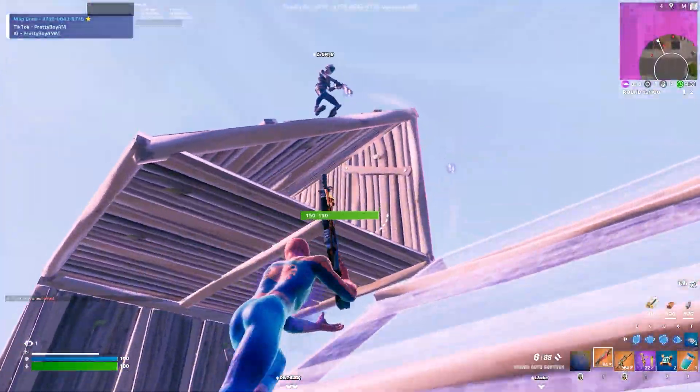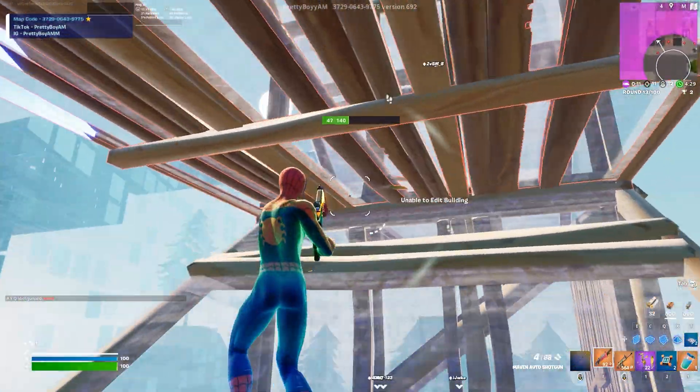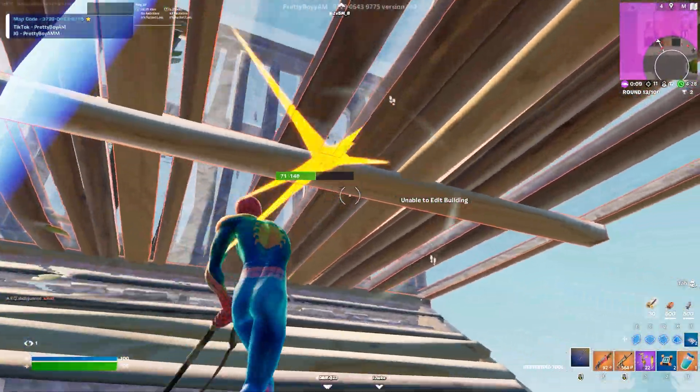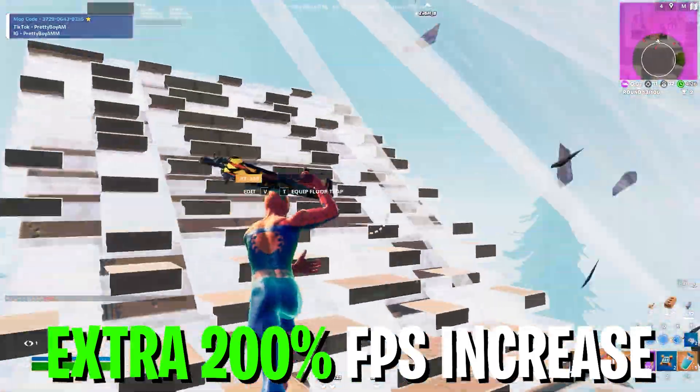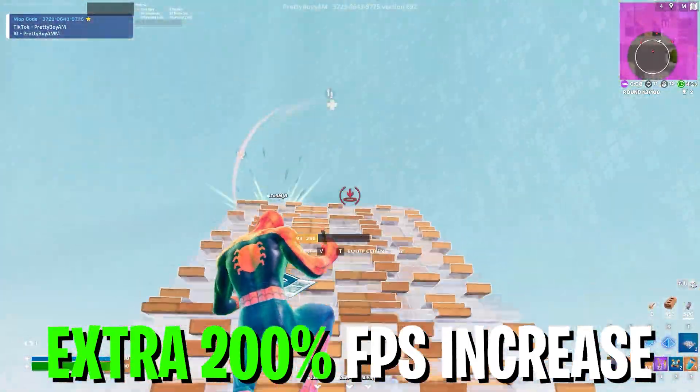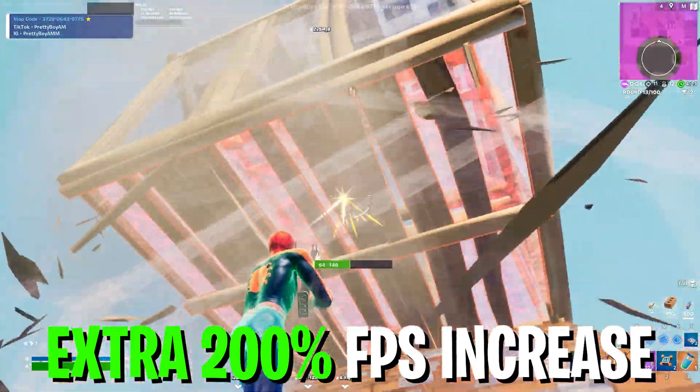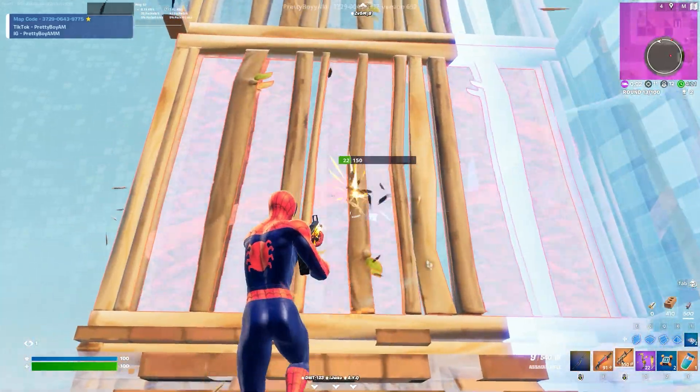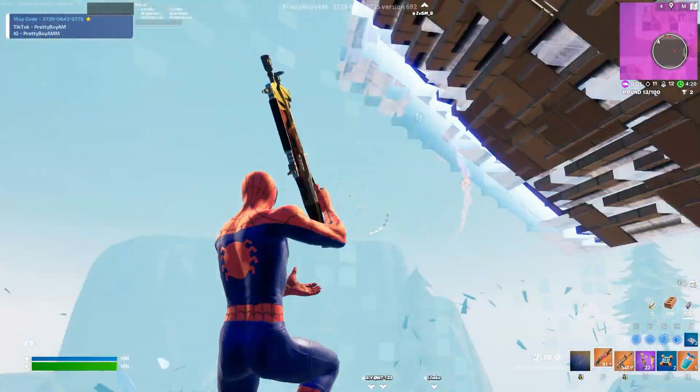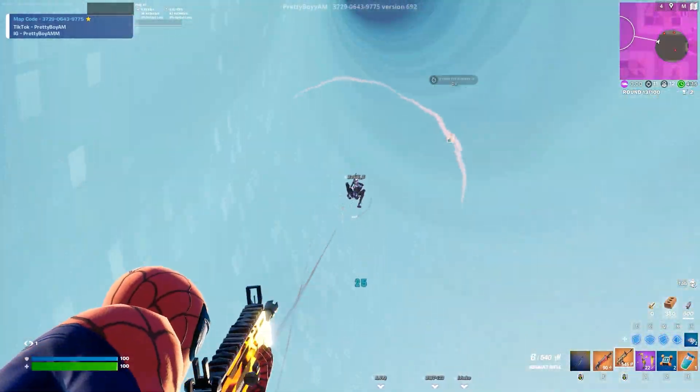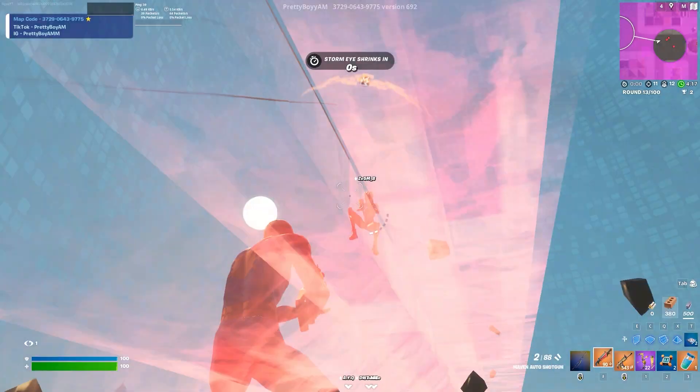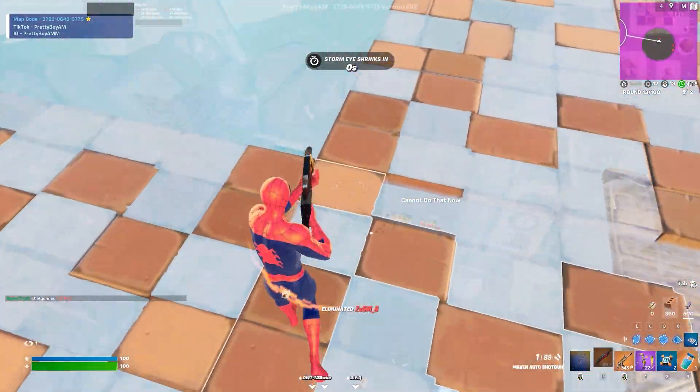In today's video I'm going to show you the best tools you can use on your PC for getting an extra 200 FPS increase with any low-end PC or laptop. Welcome to my channel. If this is your first time here, please subscribe and drop a like on this video. Let's go straight into it.